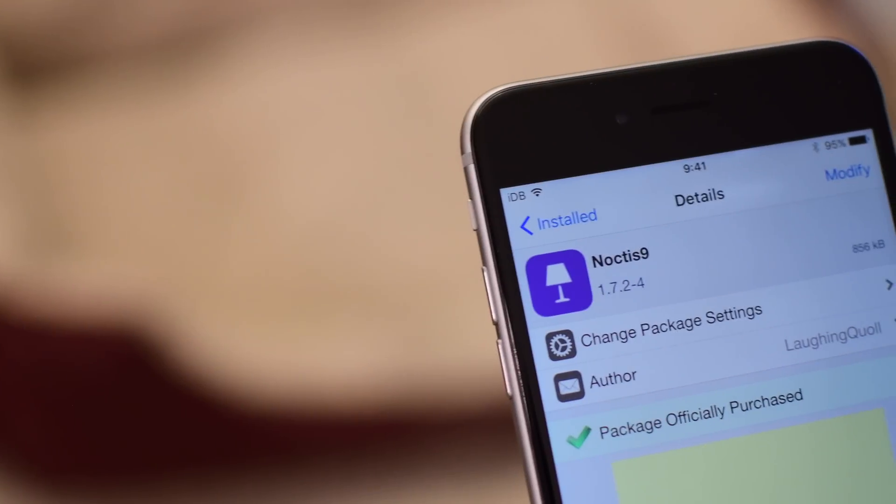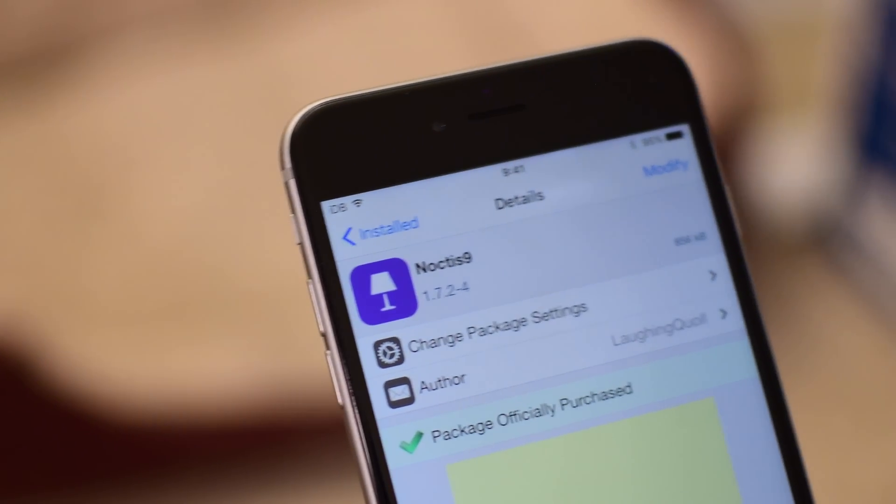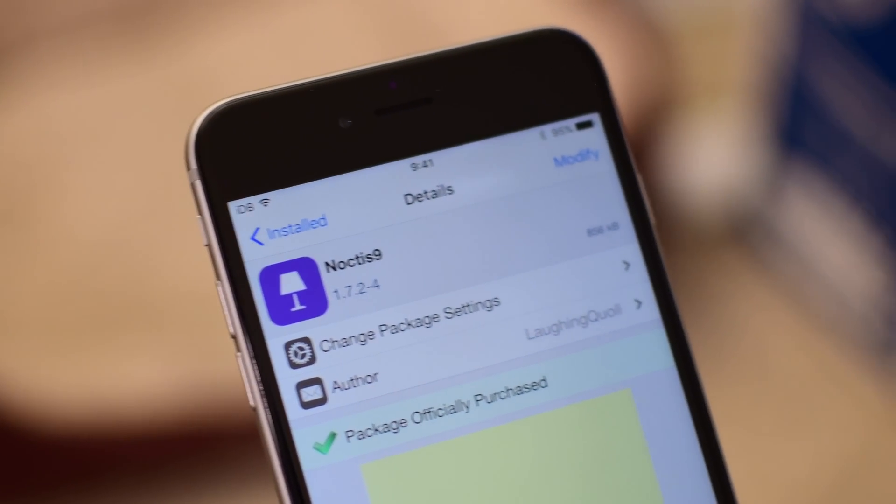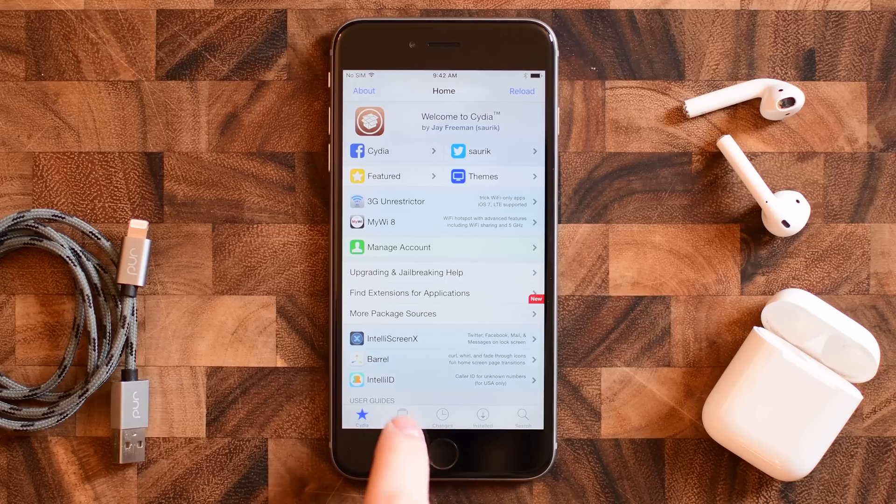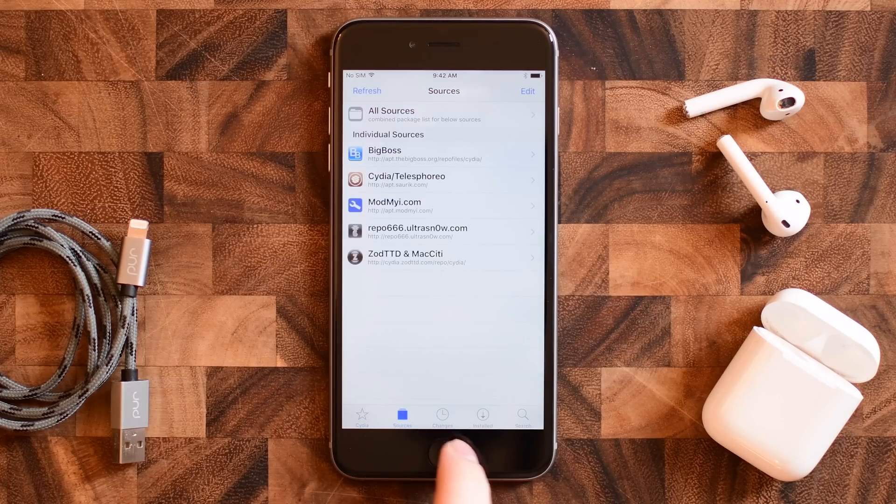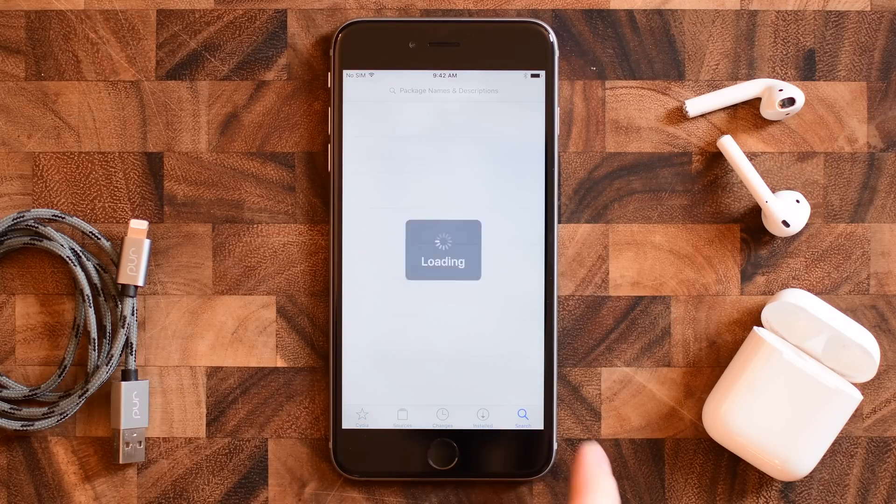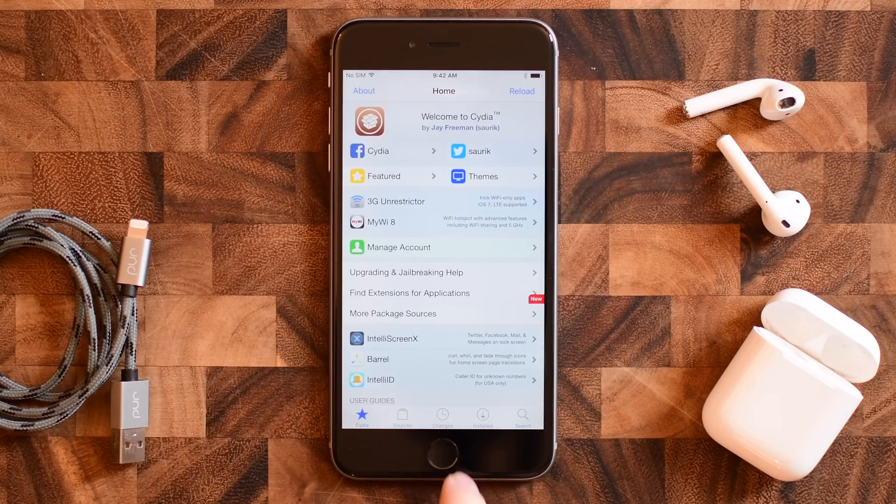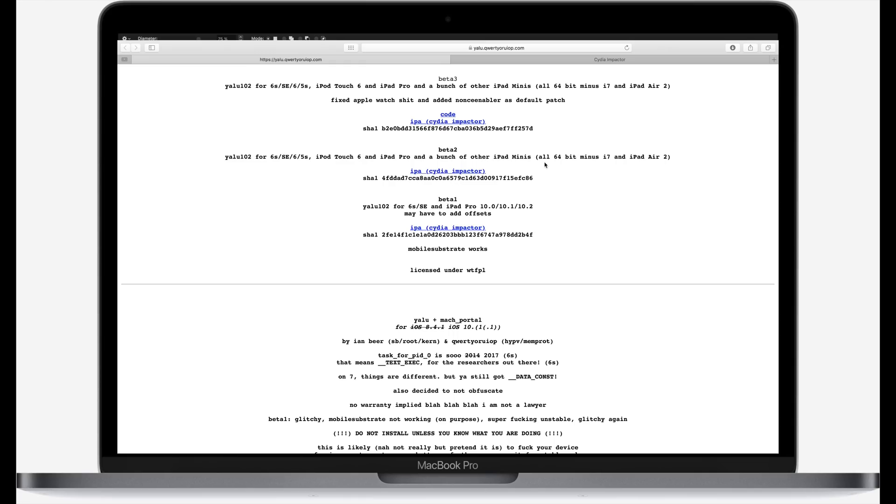Welcome everyone, it is Andrew here from IDB. Now there's a lot of people out there who want to jump to iOS 10, and now that we have a stable beta version of a jailbreak for iOS 10.2 for select devices, we're going to walk you through how to do that. First we need to download the actual IPA file itself from the Yalu 102 website.